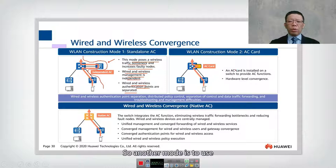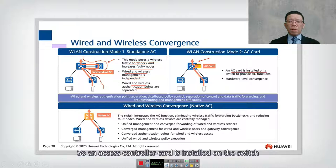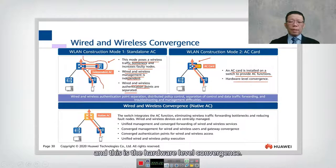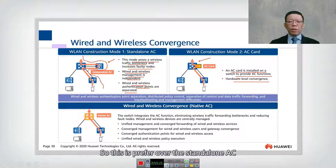The second mode uses an access controller card installed on the switch. This is a hardware-level conversion and is preferred over the standalone AC.